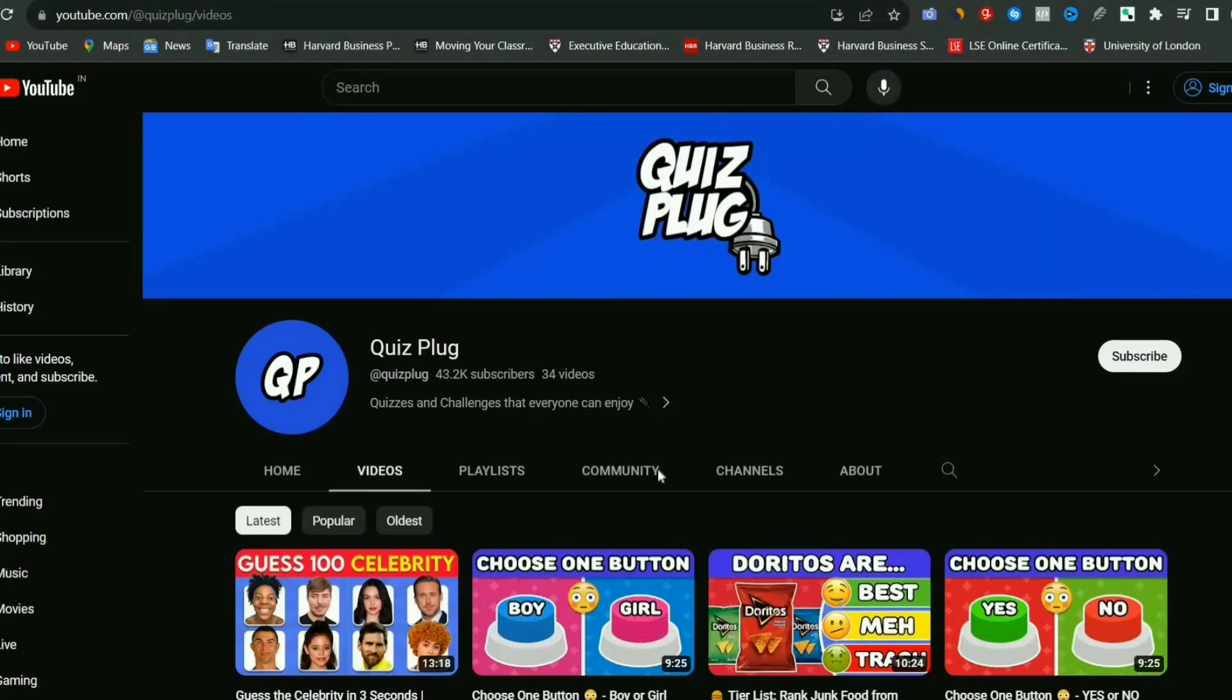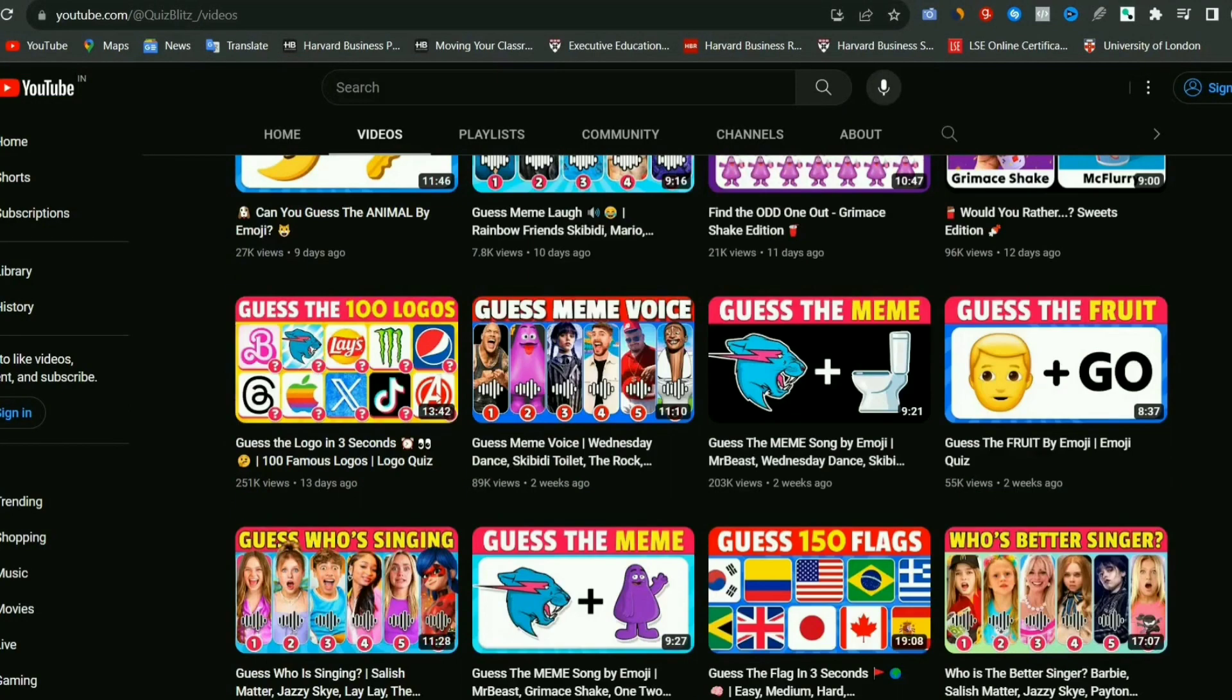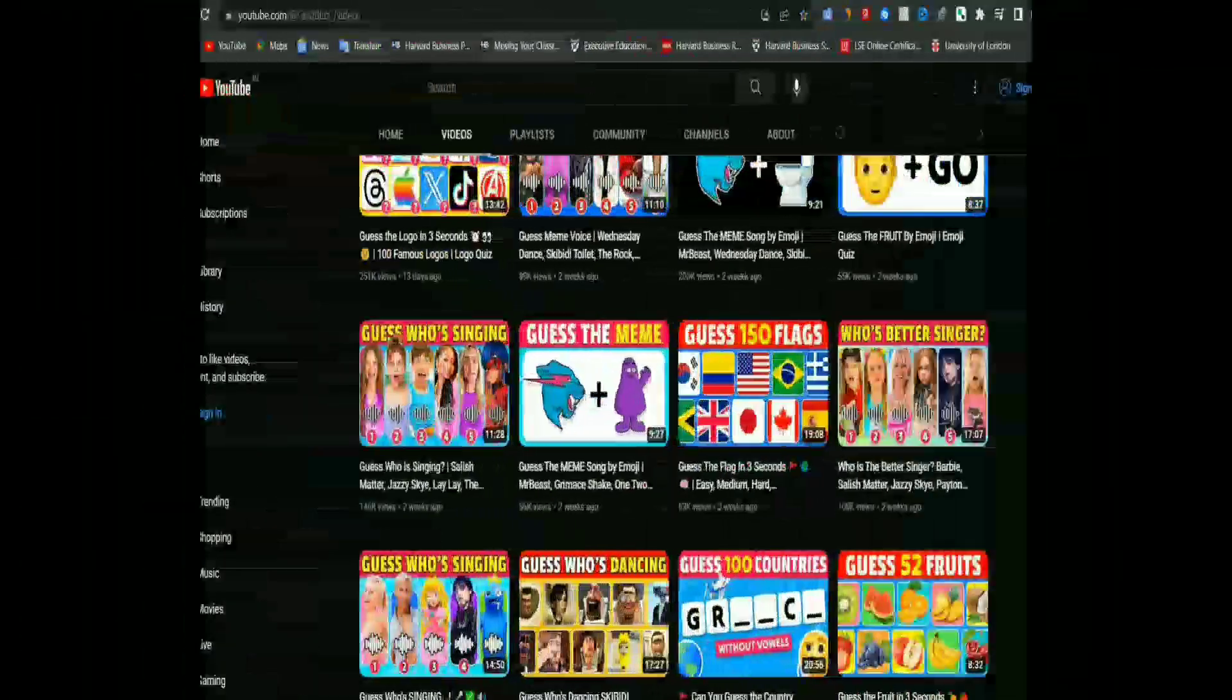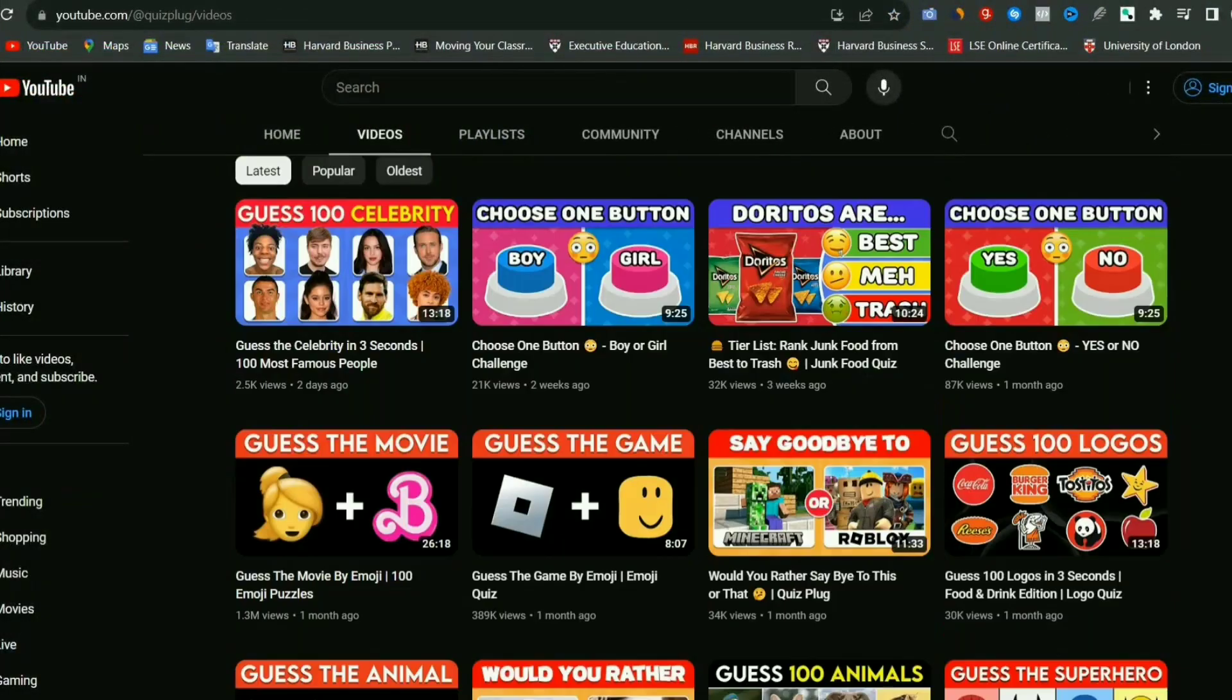Such quiz channels are very much popular among the people. Whether they are adults or children, everyone enjoys watching them, and you can get to know about their popularity by their video views.